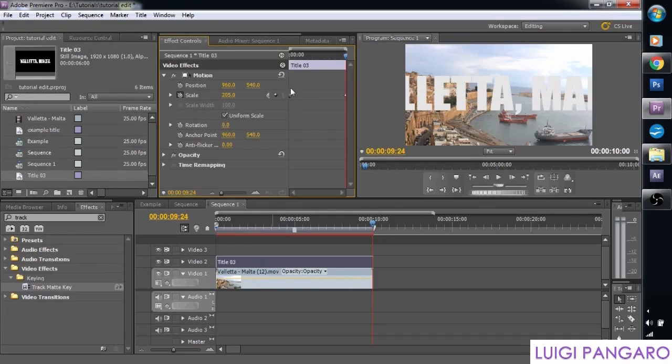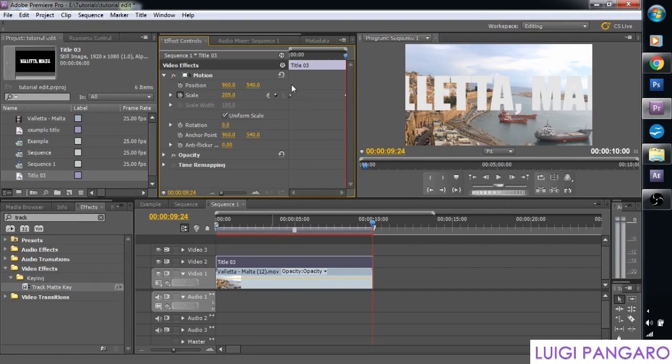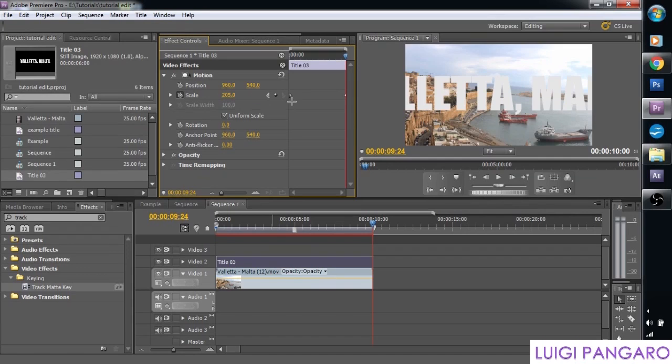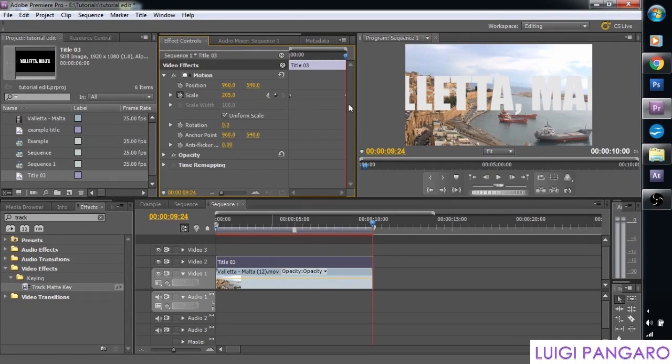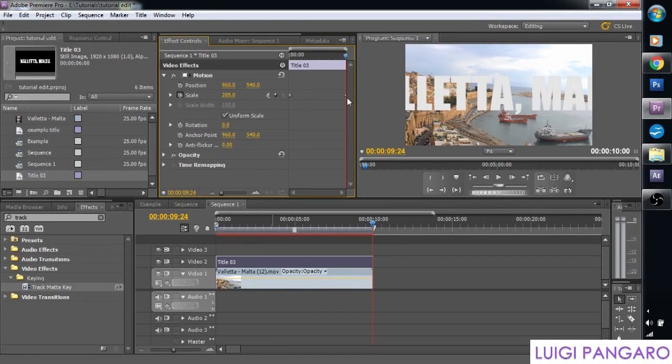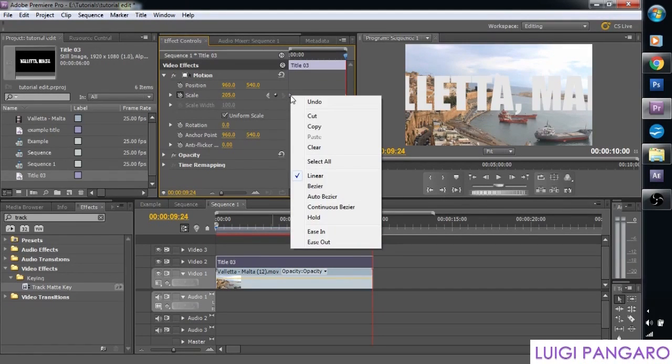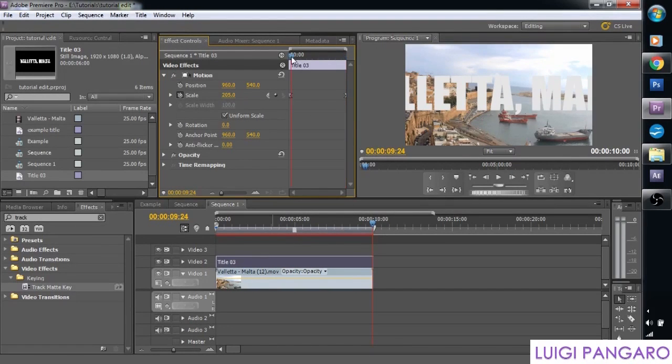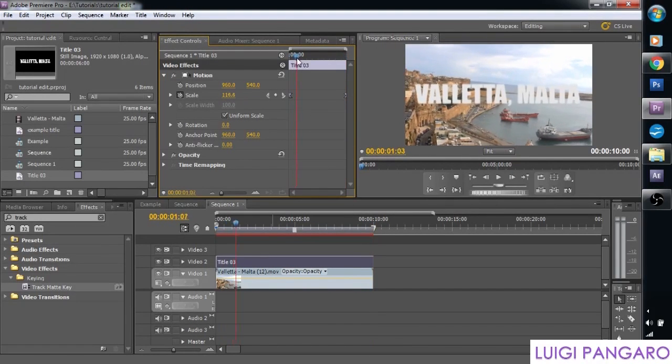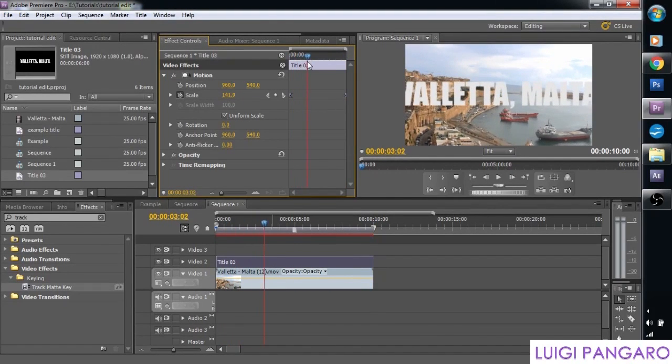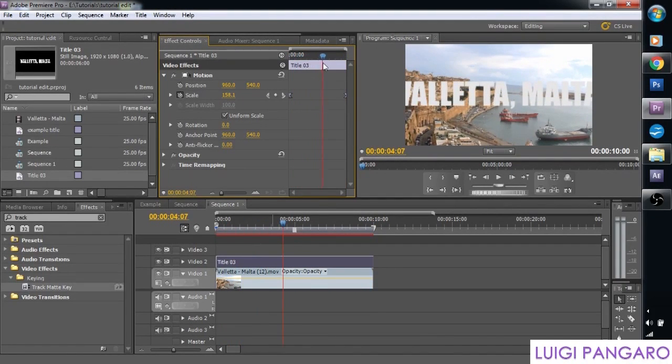And it will create two keyframes. And we can even smooth it around by selecting these two. Shift click or drag them. Right click. And let's go ease in. So it will be a lot more smoother.